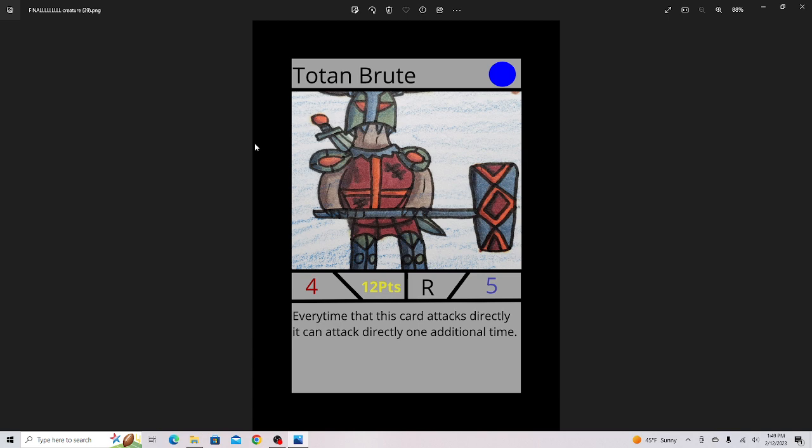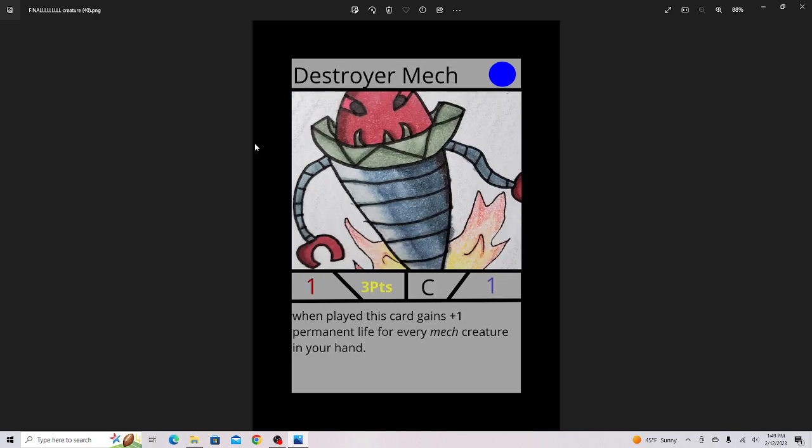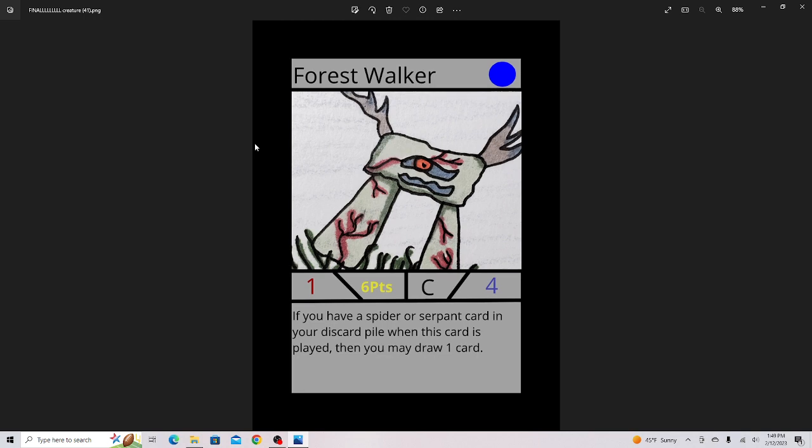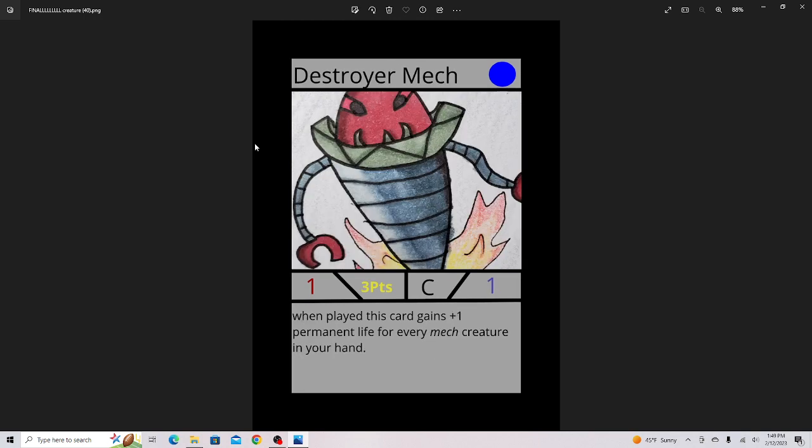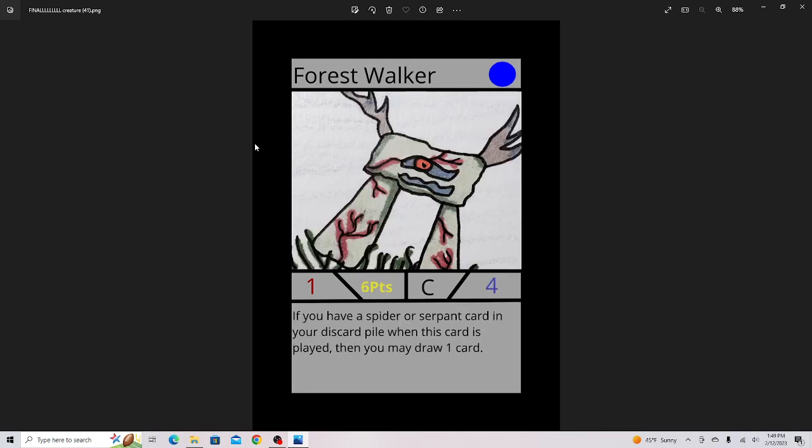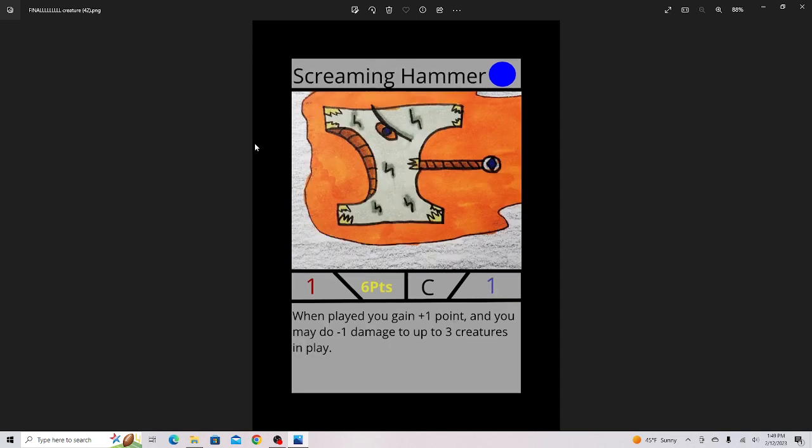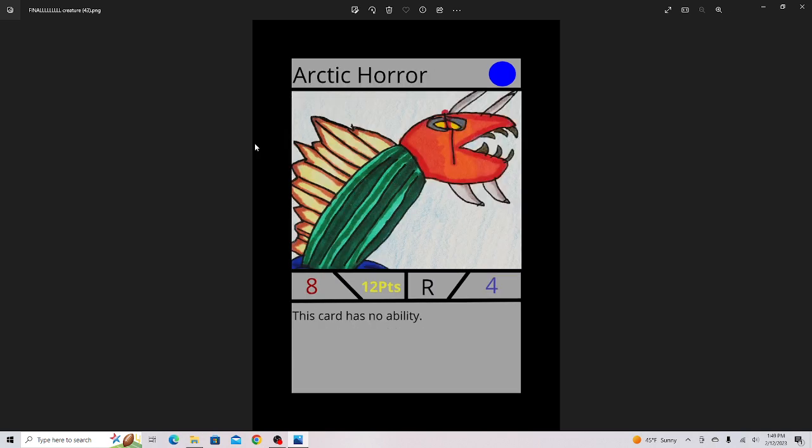Toten Brute. Now you guys can actually build a strong Toten deck. There's quite a few Toten cards in the game now, and Set 3 also has some. There's also some hybrid cards in Set 3 that use different archetypes. Destroyer Mech, pretty good card. Forest Walker can be paired with Serpent or Spider Decks. Screaming Hammer, pretty good card. I think it's a little too expensive, but still good.